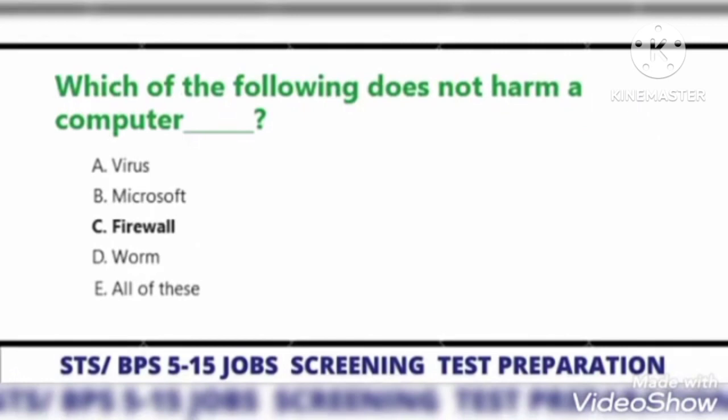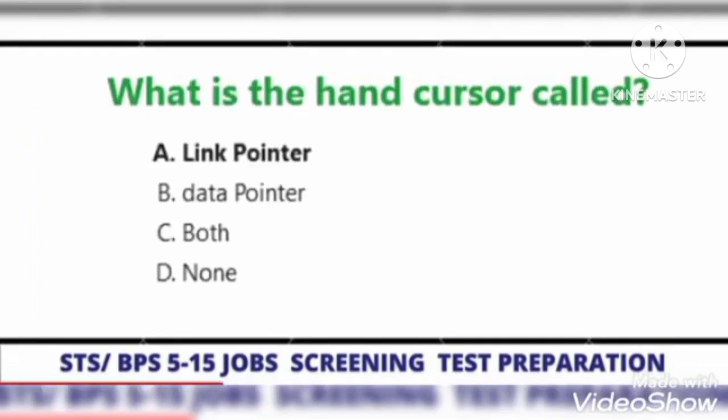Which of the following does not harm a computer? Firewall.